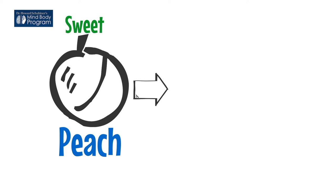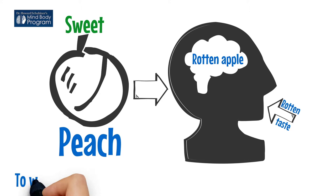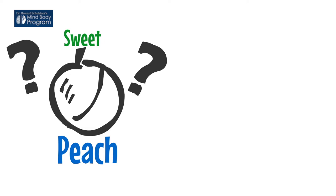Even though the peach was sweet, his brain was worried about a rotten apple and created the rotten taste to warn him and protect him from eating dangerous food. It completely ignored the sweetness of the peach and focused on the soft, squishy feel because it was unexpected.